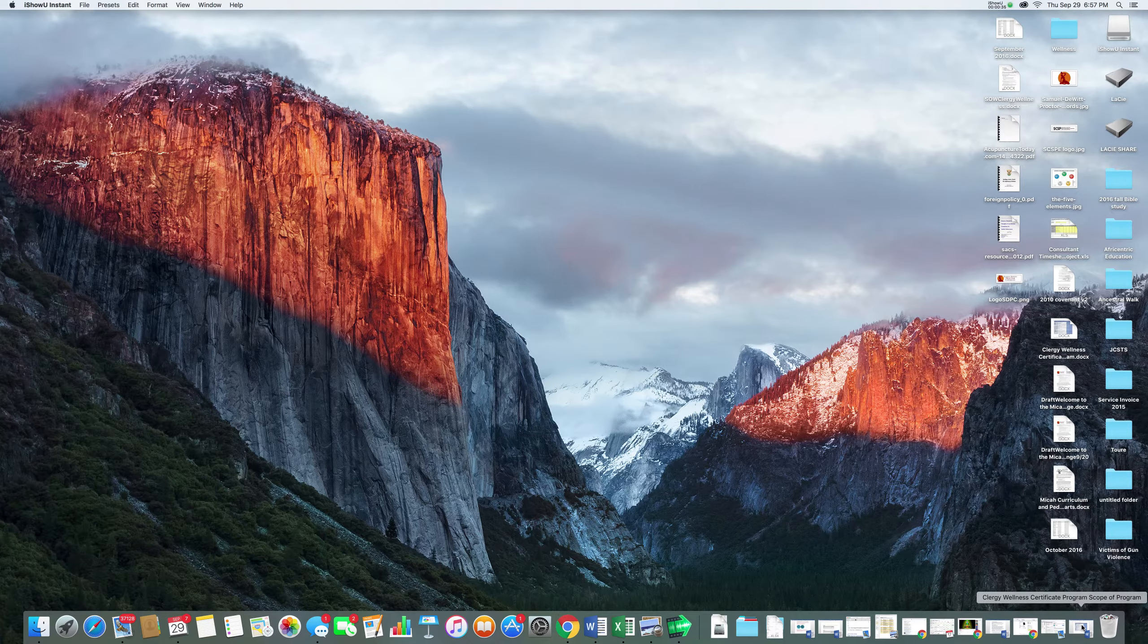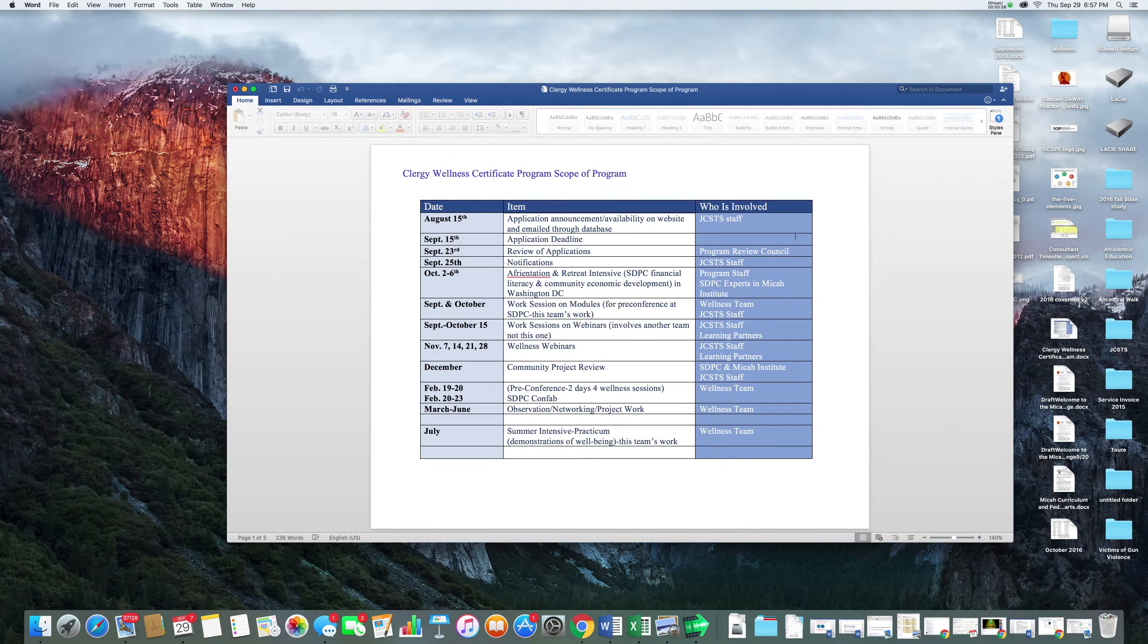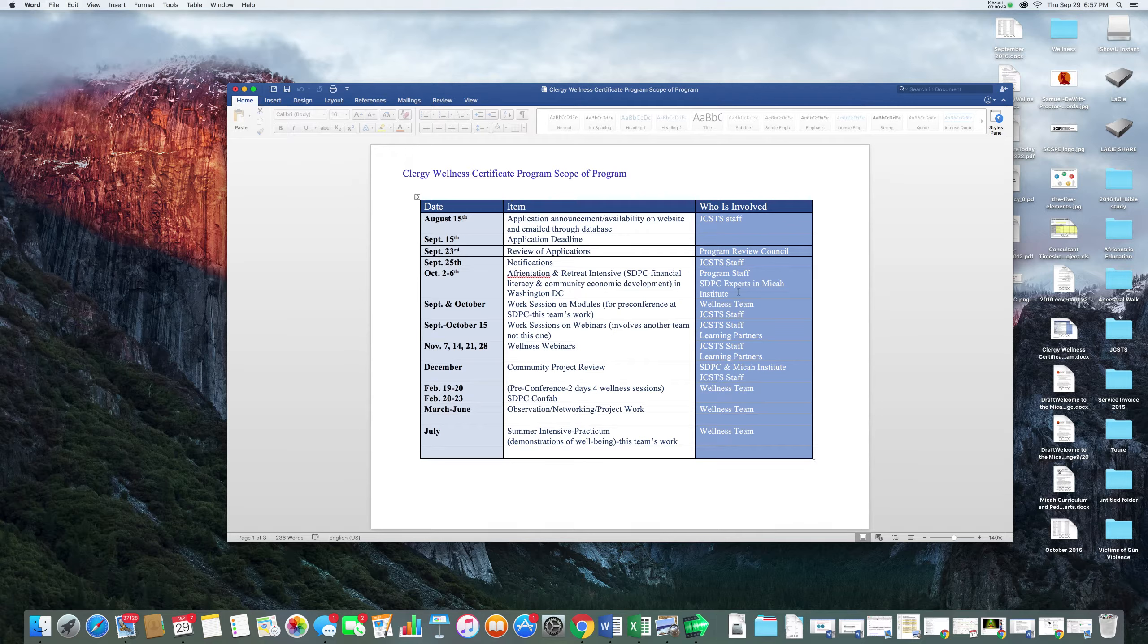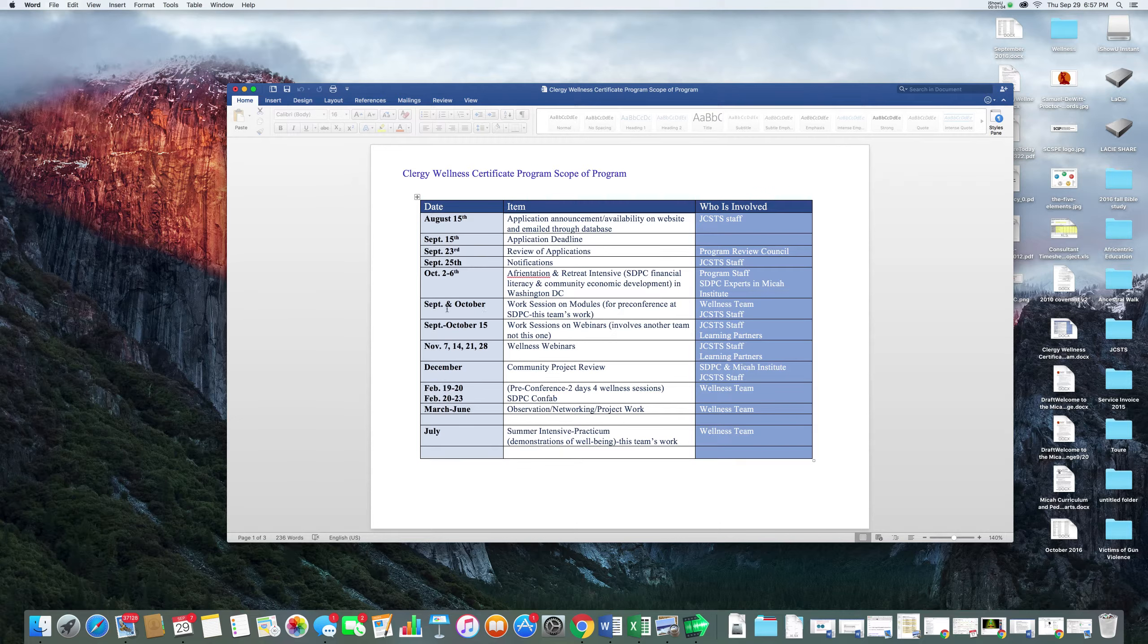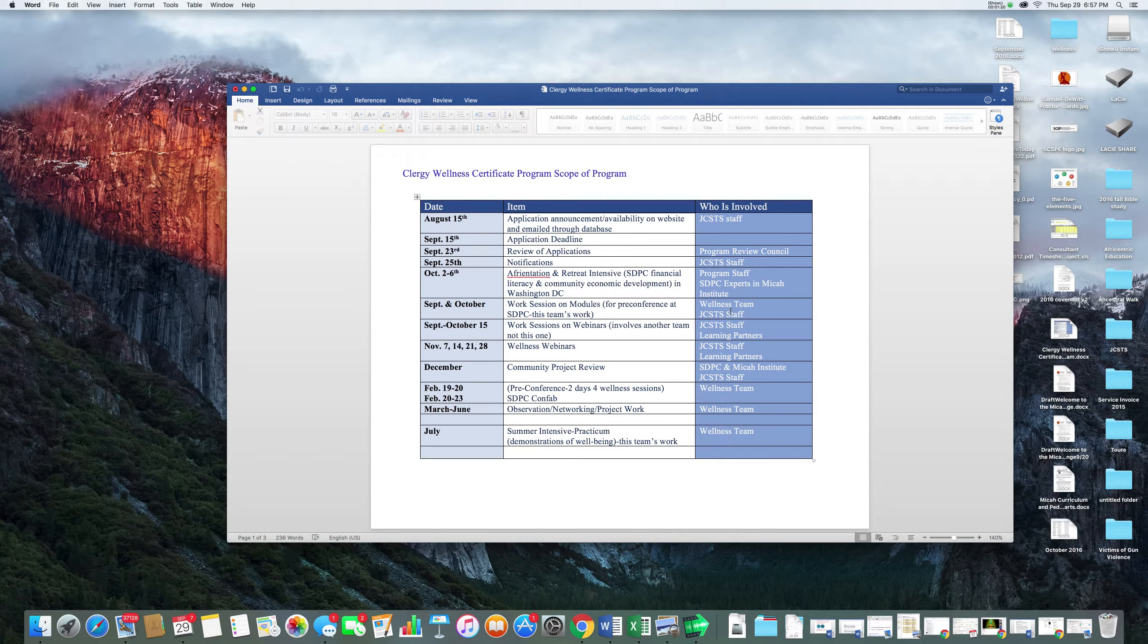You should have received an earlier email with two things: the programs certificate wellness program scope of work. That's what you see here with these dates and items and who's involved. The ones that reflected your involvement as the wellness team actually had the word wellness team as part of the role. For example, it says here September and October work session on modules for pre-conference at SDPC. This team's work - the wellness team - consequently who's involved says wellness team and Johnson C. Smith.